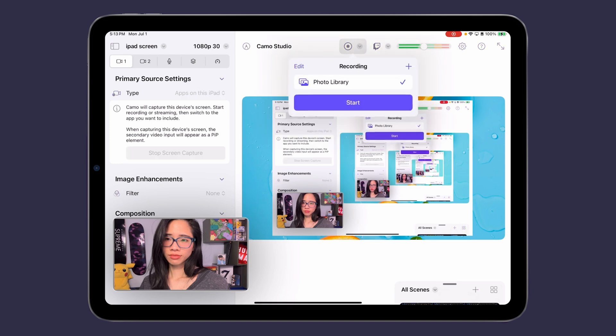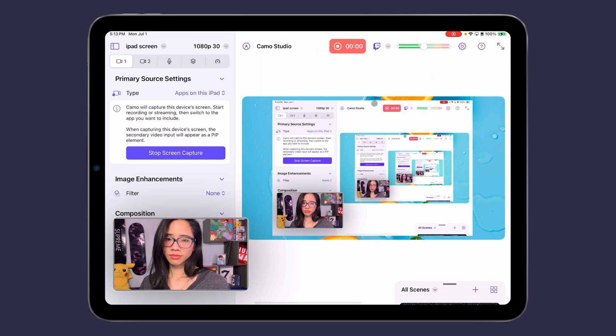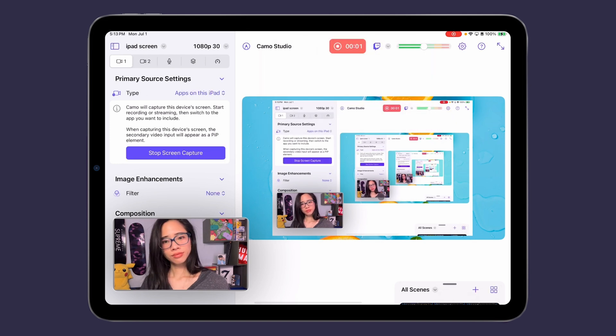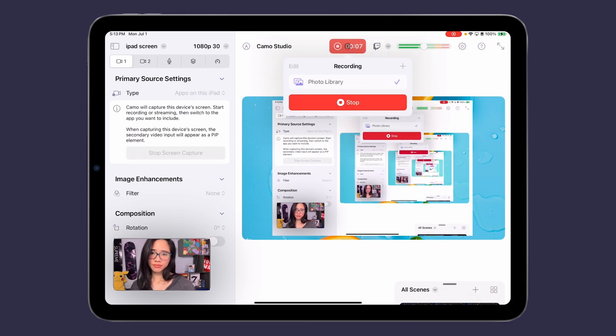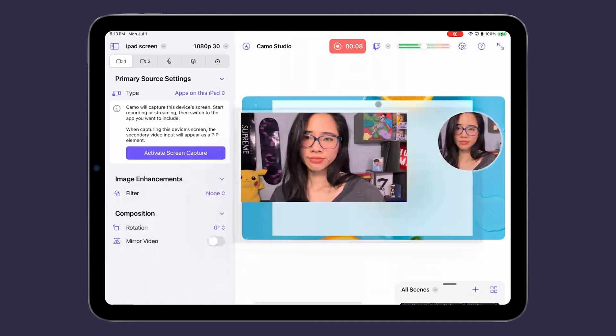Activating the screen capture from the sidebar only starts the screen broadcast, so be sure to still hit stream or record from the top menu bar to actually start the live stream or recording.